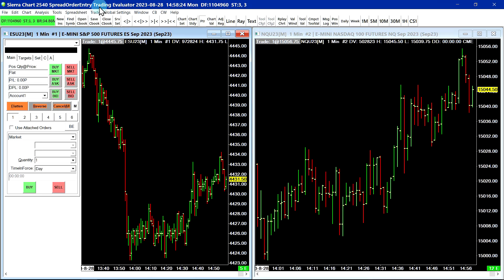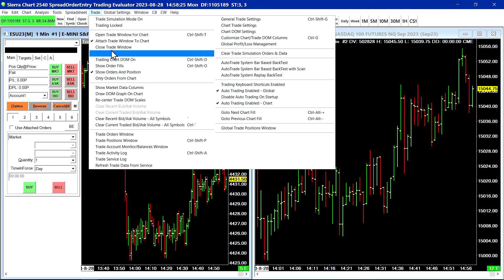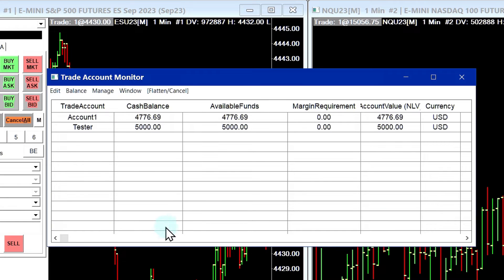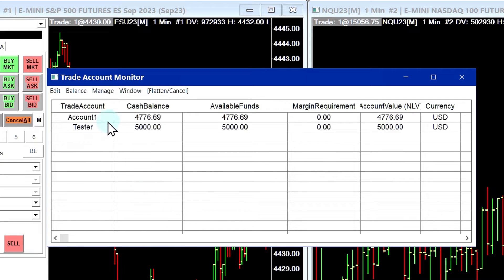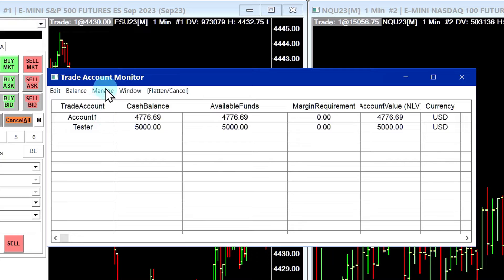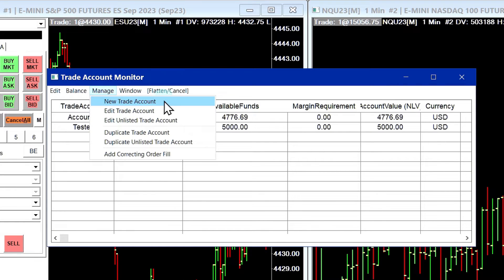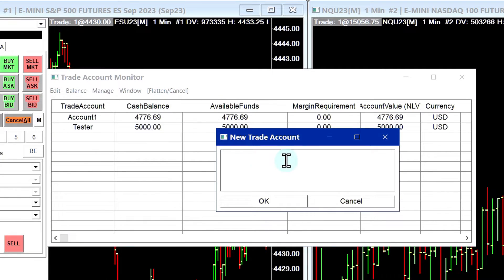Okay, so I'm going to go up to Trade, Trade Account Monitor. And I'm going to create a new trade account. You can see we already have two accounts here. These are simulated trading accounts. So I'll go up to Manage and then I'll select New Trade Account.